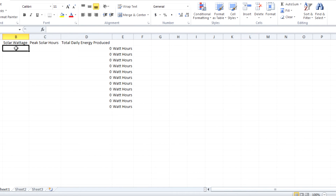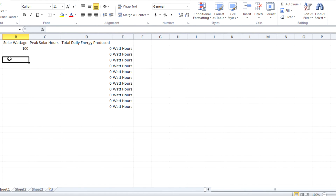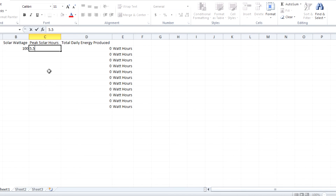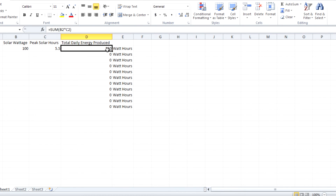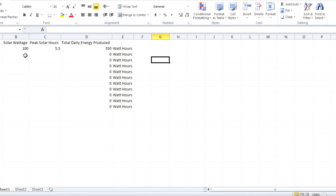Looking at this Excel table here, we can enter a 100-watt solar panel and the peak solar hours of 5.5, which I have chosen because I am in California. The total energy produced here is 550 watt-hours.